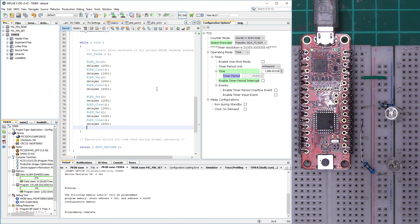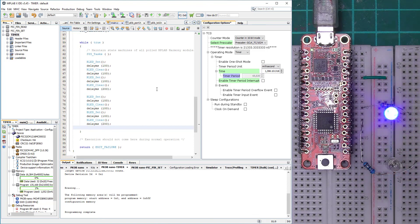So this is how you create a time delay by using the timer. If you have any questions please post them underneath the video and I will reply as soon as possible. I will see you in the next video — thank you very much for watching, see you next time, bye bye.